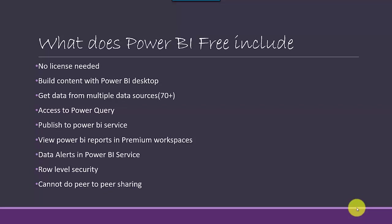You can implement row level security. You cannot do peer-to-peer sharing. You can do advanced modeling, so you can do data modeling in Power BI. You can write DAX measures in Power BI Desktop, so you can create your own calculations.